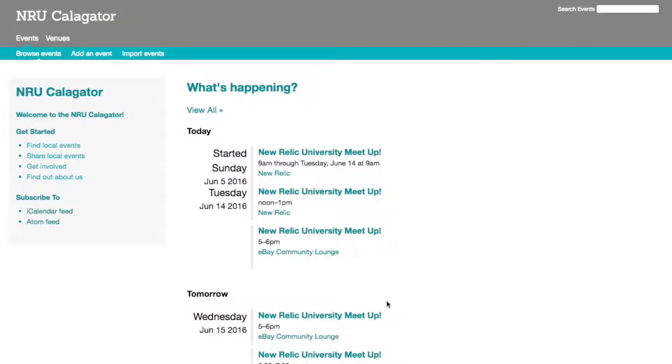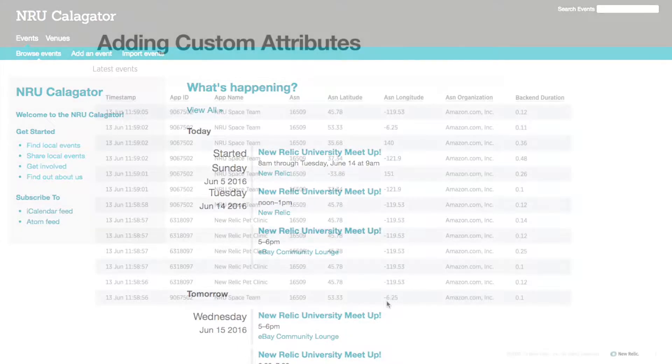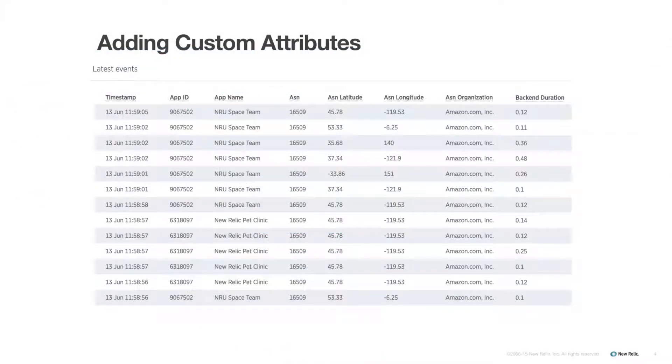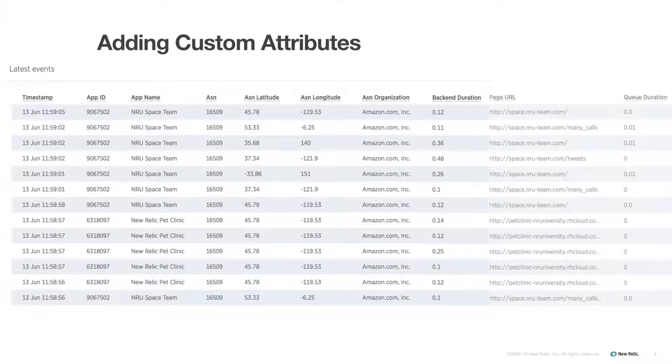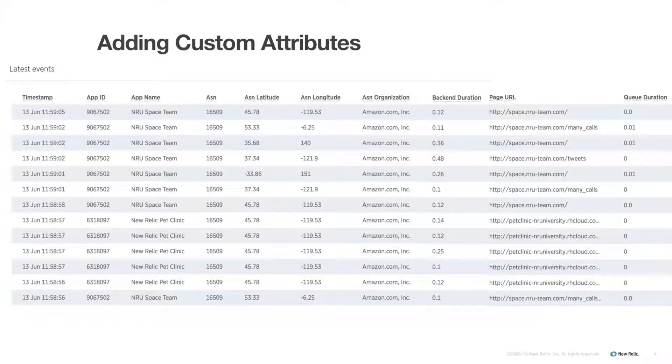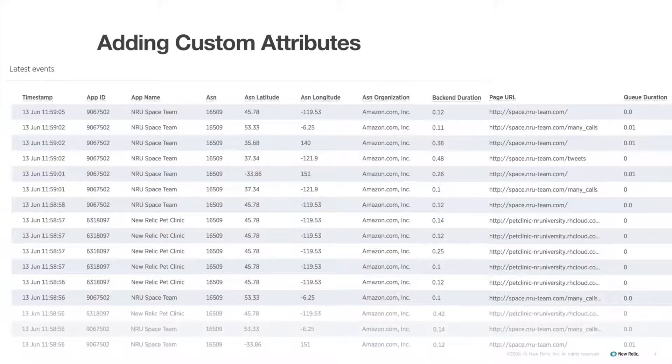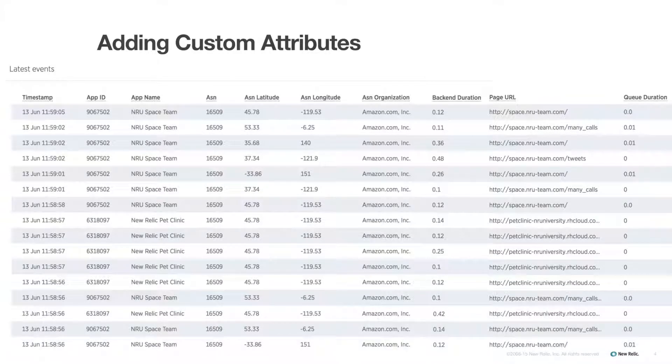Custom attributes get added to already existing events. Think of this as adding another column to the data table we just saw. As each event occurs for this event type, a new row of data is recorded with the custom attributes you just added.